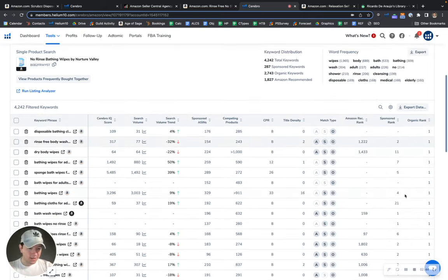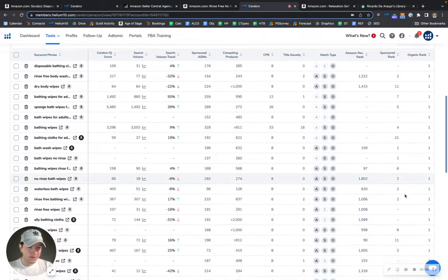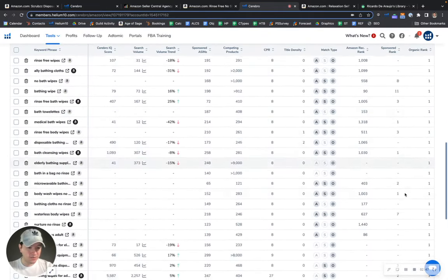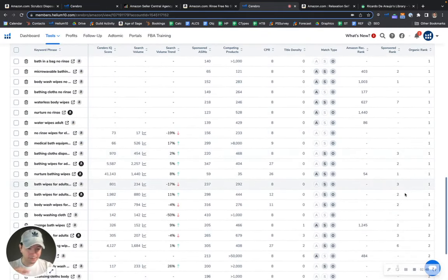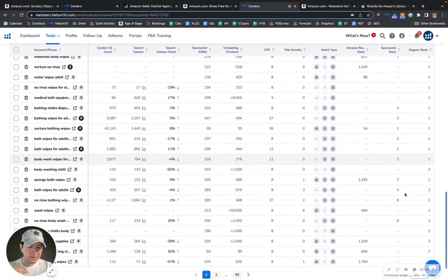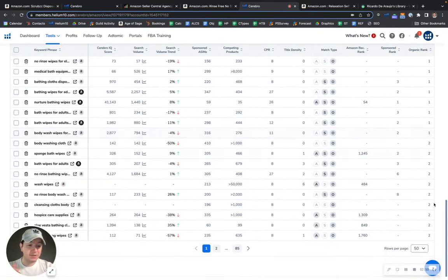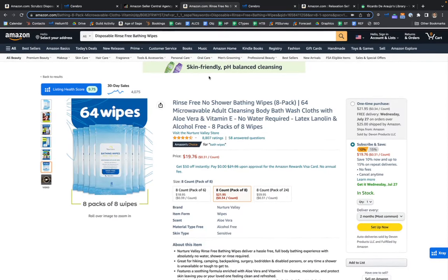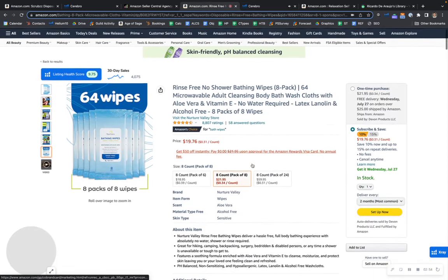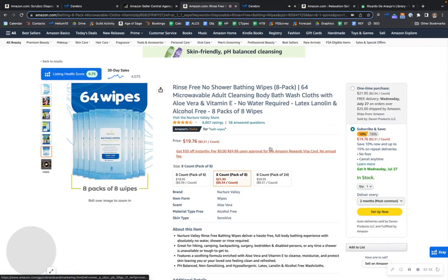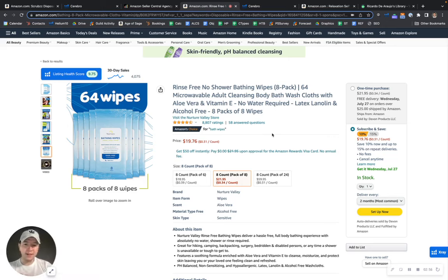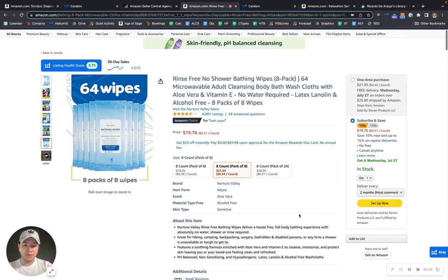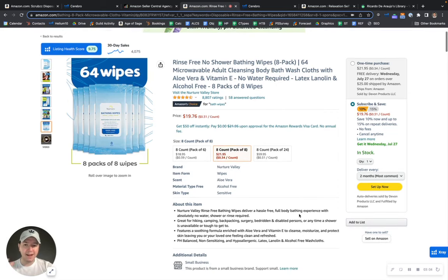But look at their organic rankings right here, right? Number ones all across the board. Number ones, number twos, right? The reason why they're selling what they're selling is because they have honed in on those highly relevant search terms that they know their audience is typing in and they have made sure to do a good job at adding those.